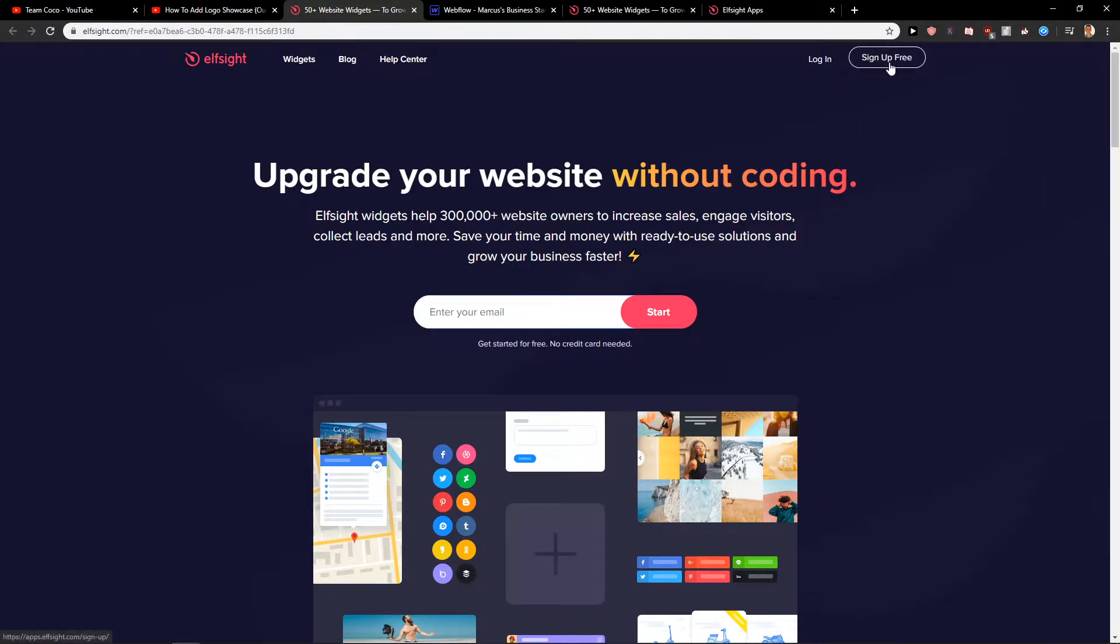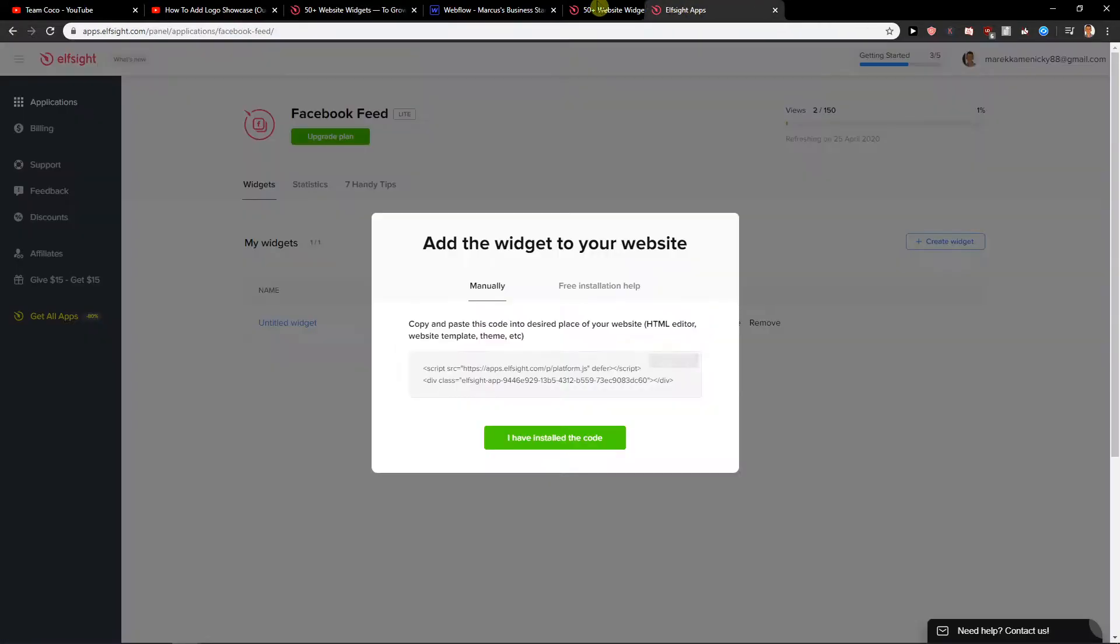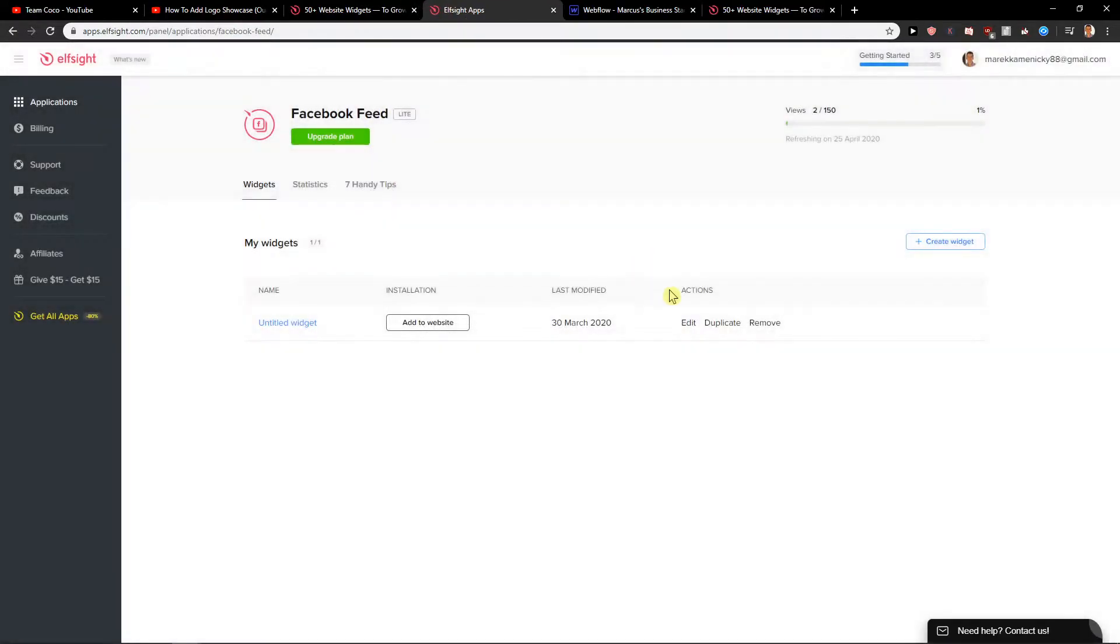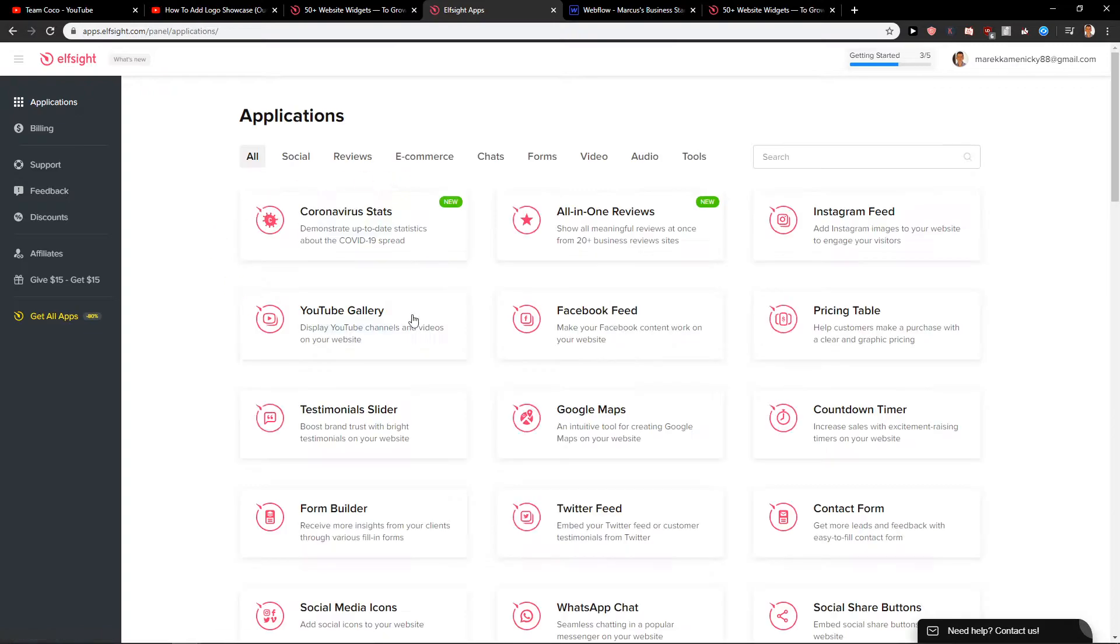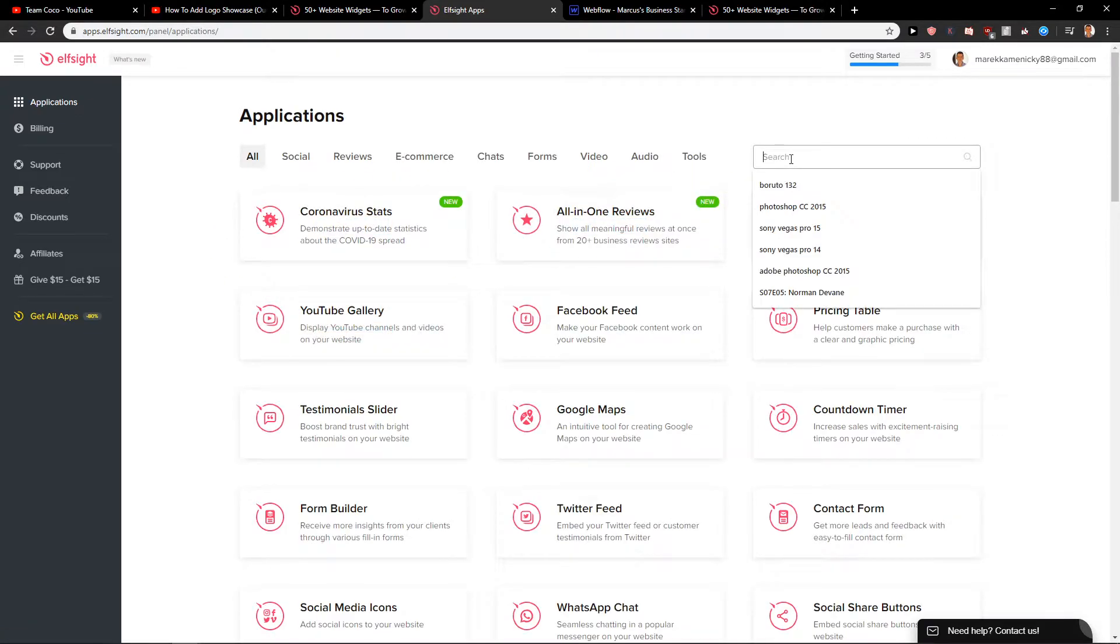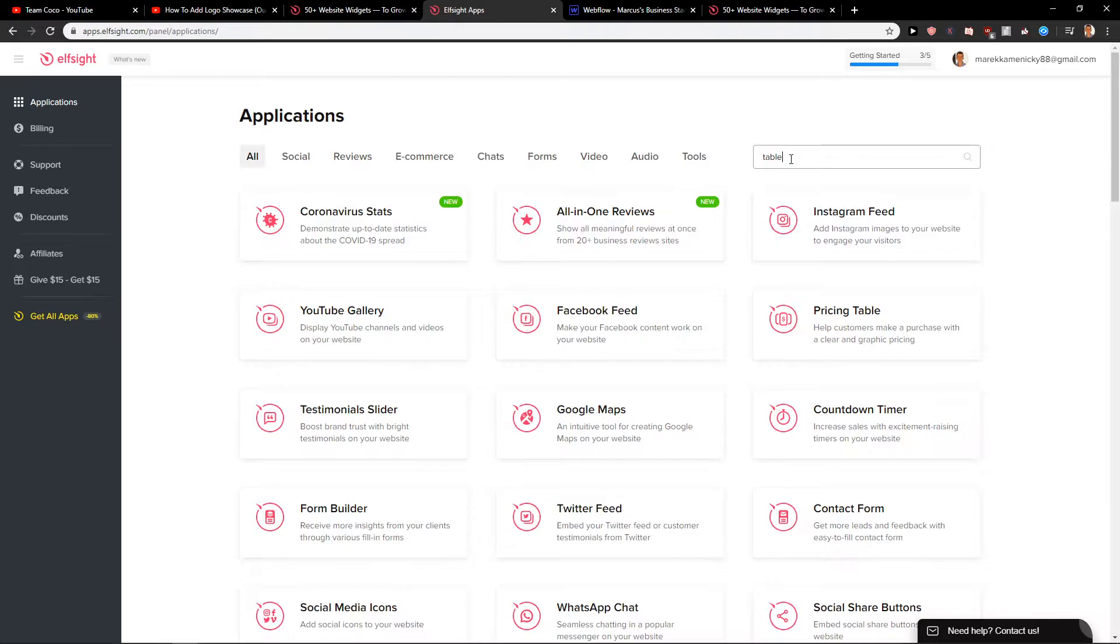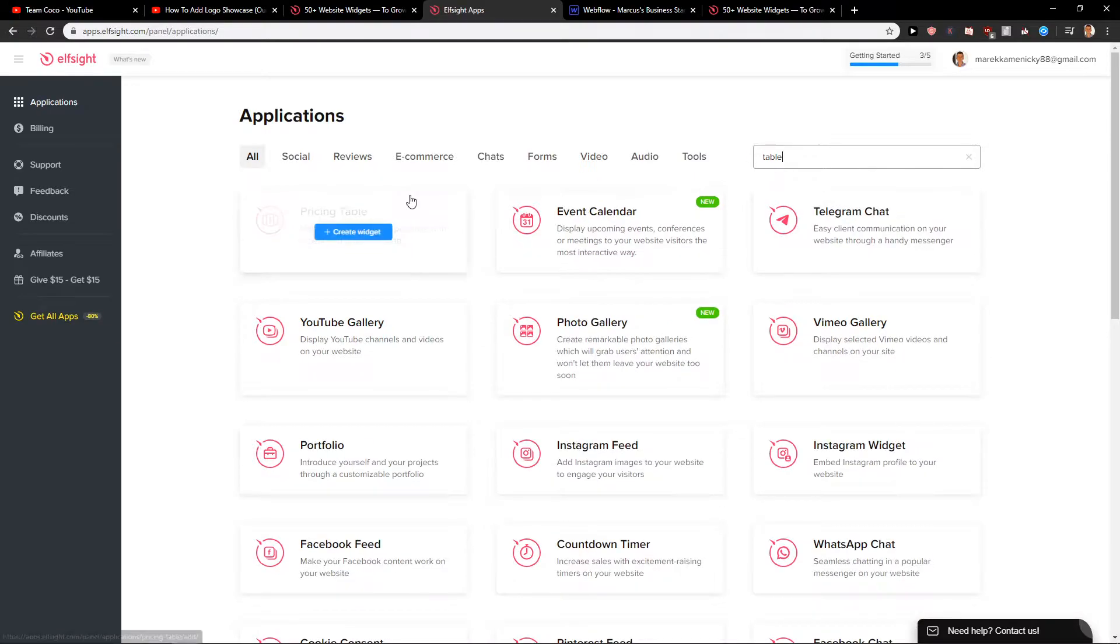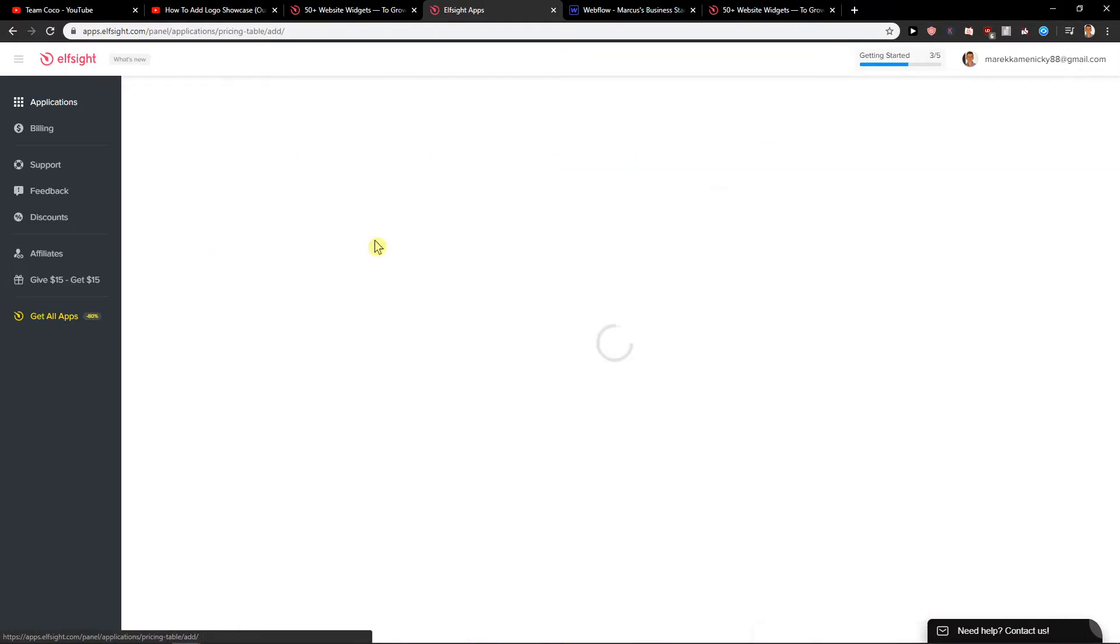Now just click here on sign up for free and when you do it, let me cancel this one here, you will get here on applications and all you want to do is just write here 'table' so you will have it here pricing table, create a widget.